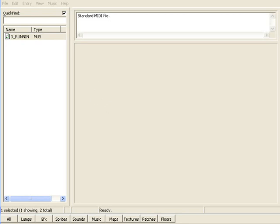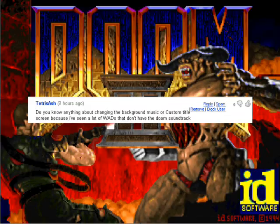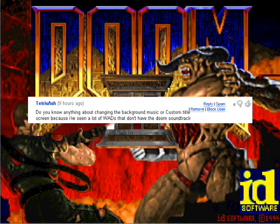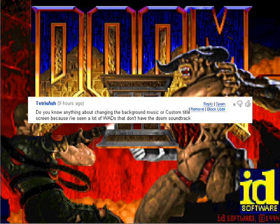Alright, so, there we go. I hope that pretty much answers your question there, Tetris Ash. Hopefully it's what you were looking for. And, you know, anybody has any questions, feel free to drop a comment in this video. If you have questions about this, or maybe you'd like to see another tutorial up, don't be afraid to ask, and that's pretty much it. Thank you for watching.